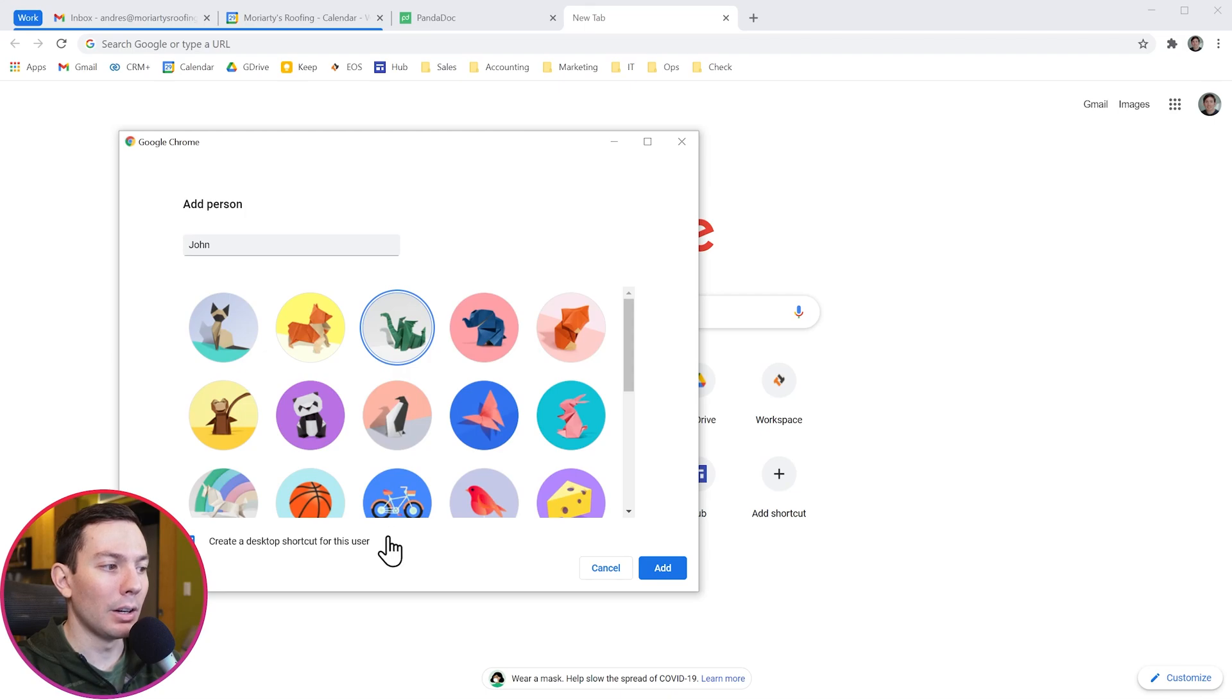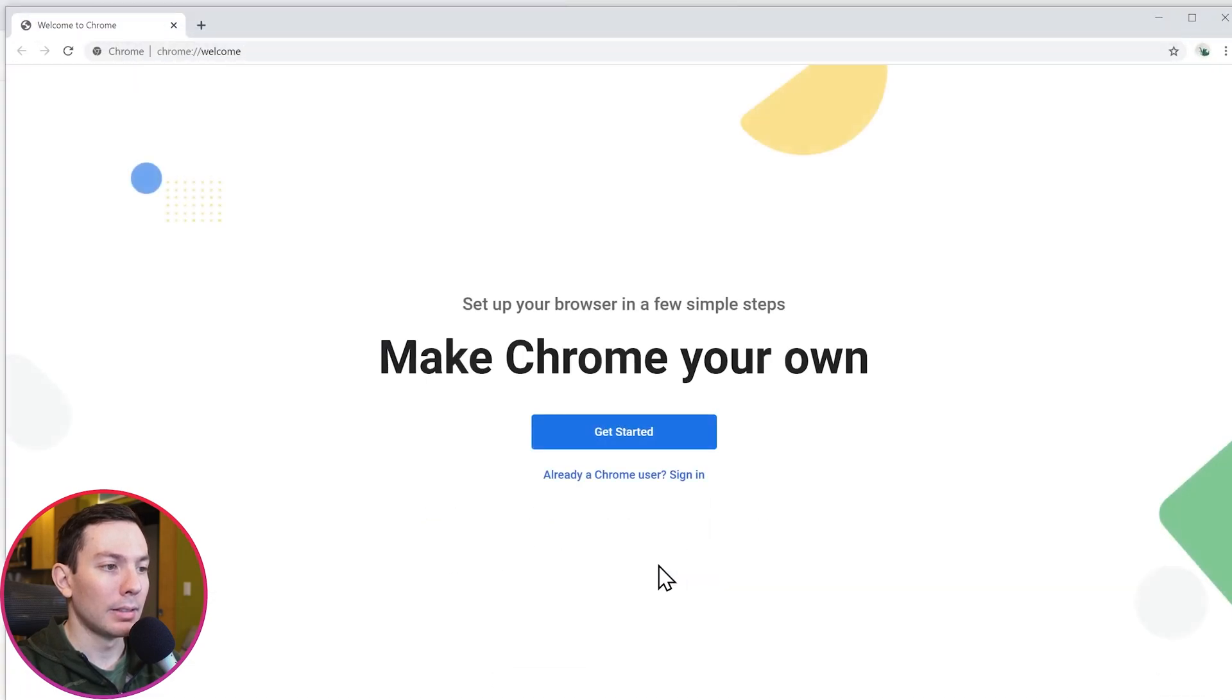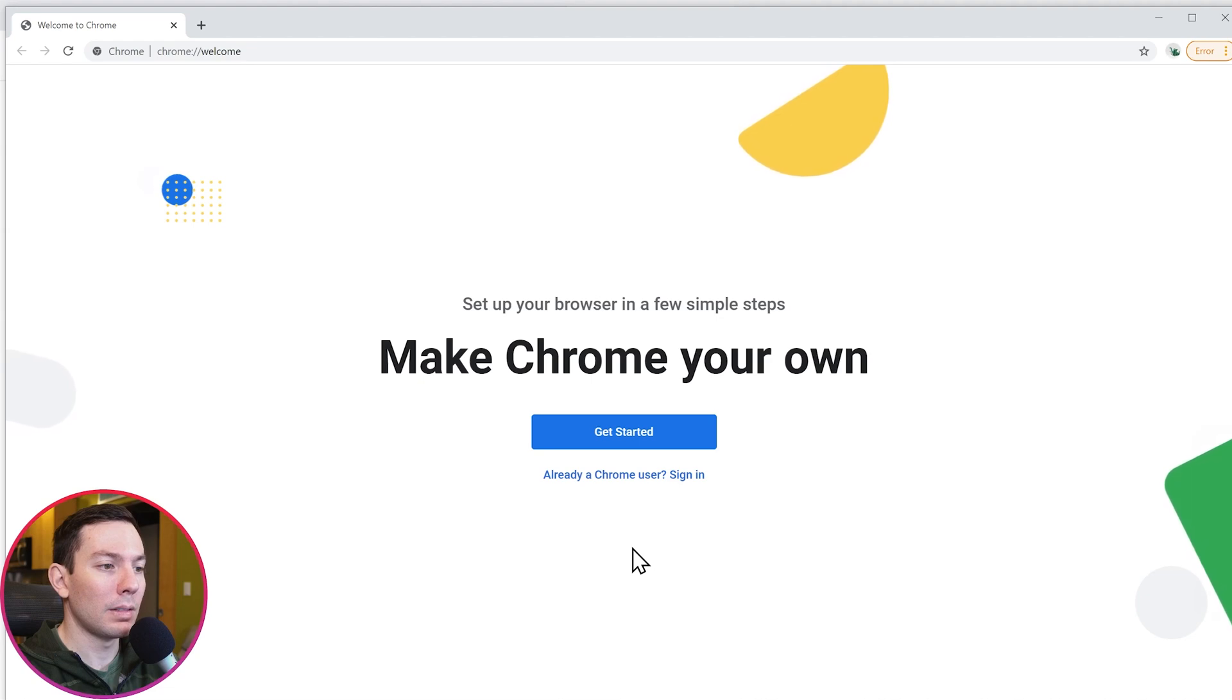And you can select here if you want to create a desktop shortcut or not. Now let's click on add and that's it. The new user has been added.